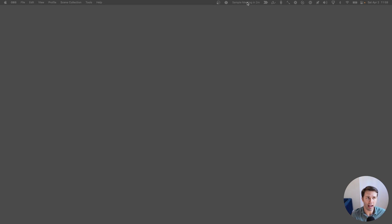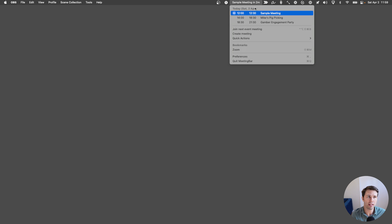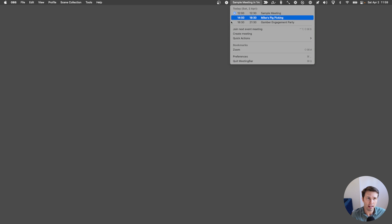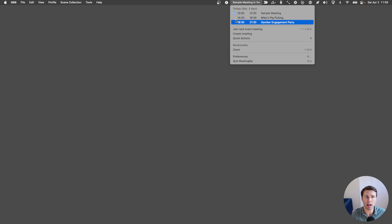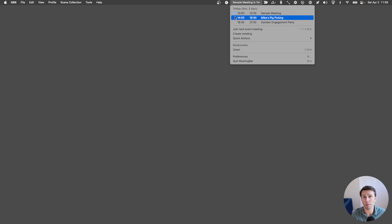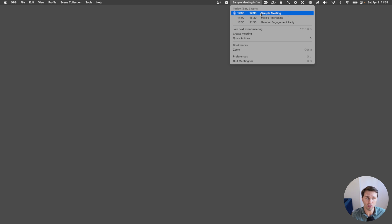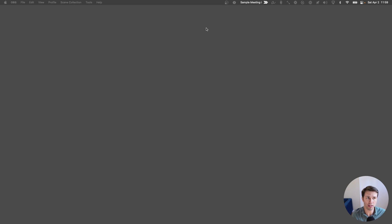So now I've got a sample meeting here that's in two minutes. If I tap on it, I can see all of my events for today, and it can detect meeting invites from popular conferencing apps. So like Zoom, GoToMeeting — all the common ones that you're used to will show up here, and it'll give you the ability to either launch those with one-click or with a keyboard shortcut, which is especially handy.